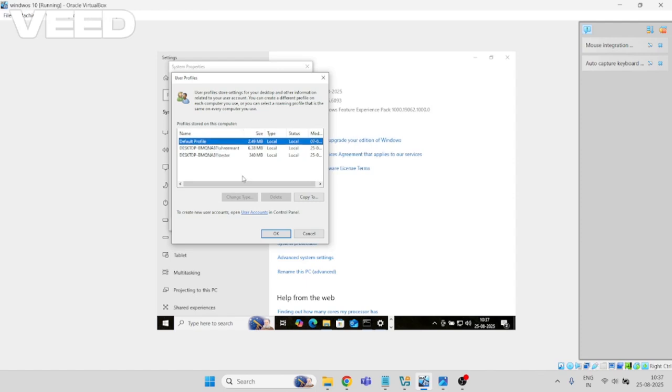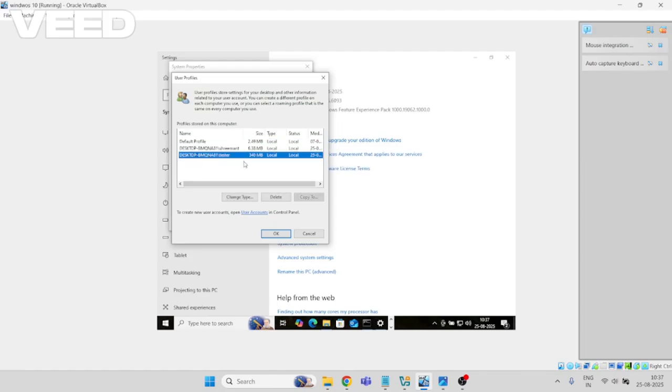Suppose I am facing any issues with the Tester account and it is not getting logged in. Before deleting this account, you can take a copy and backup the data.